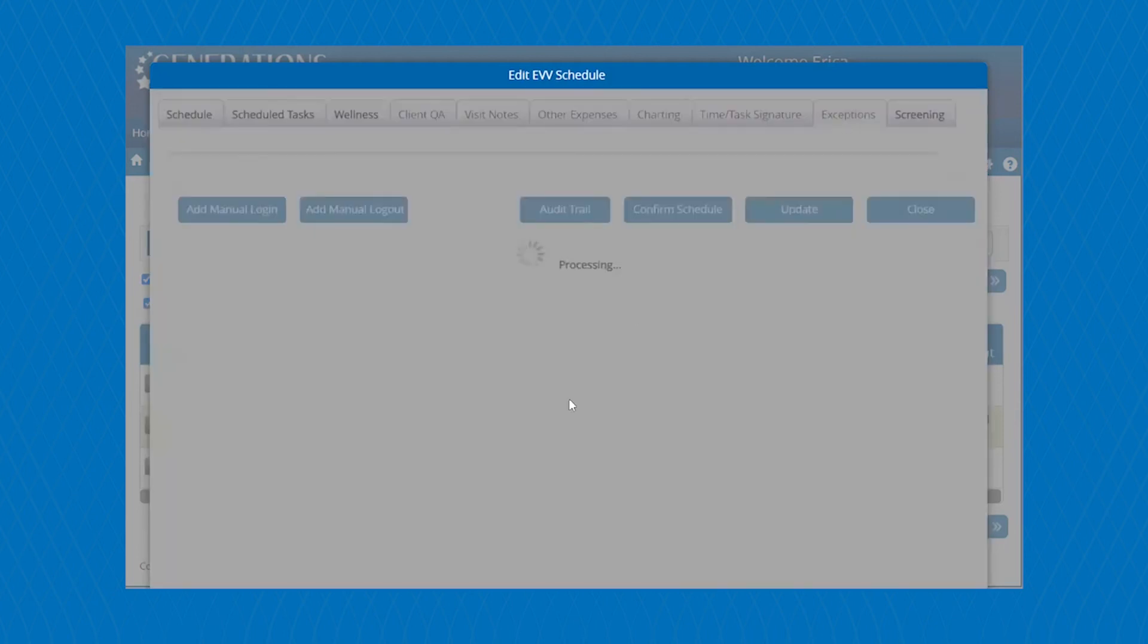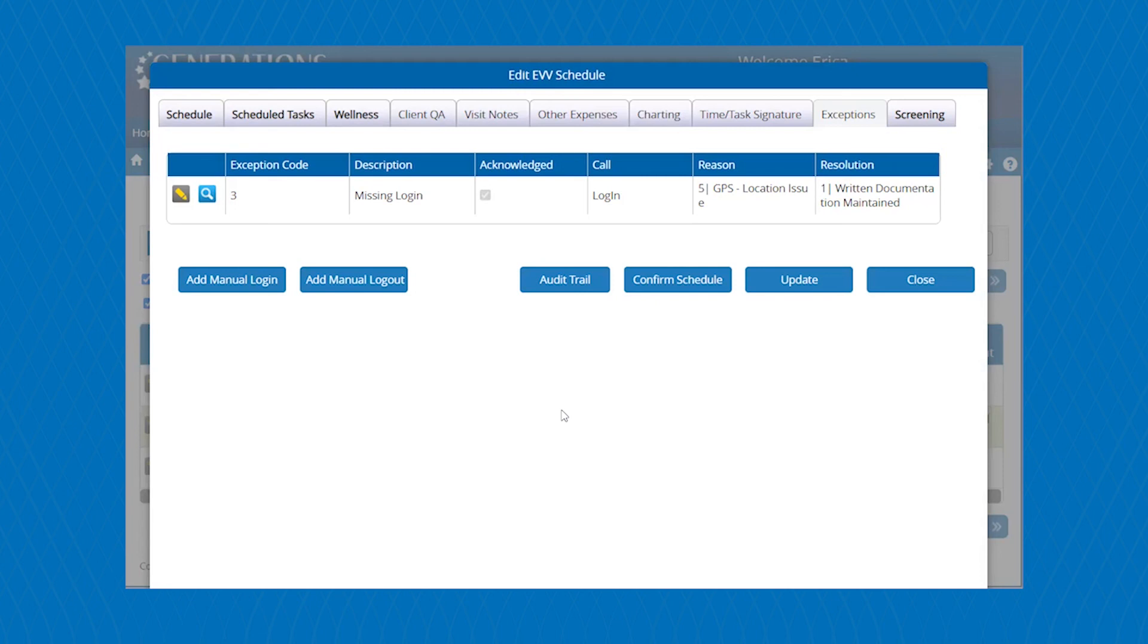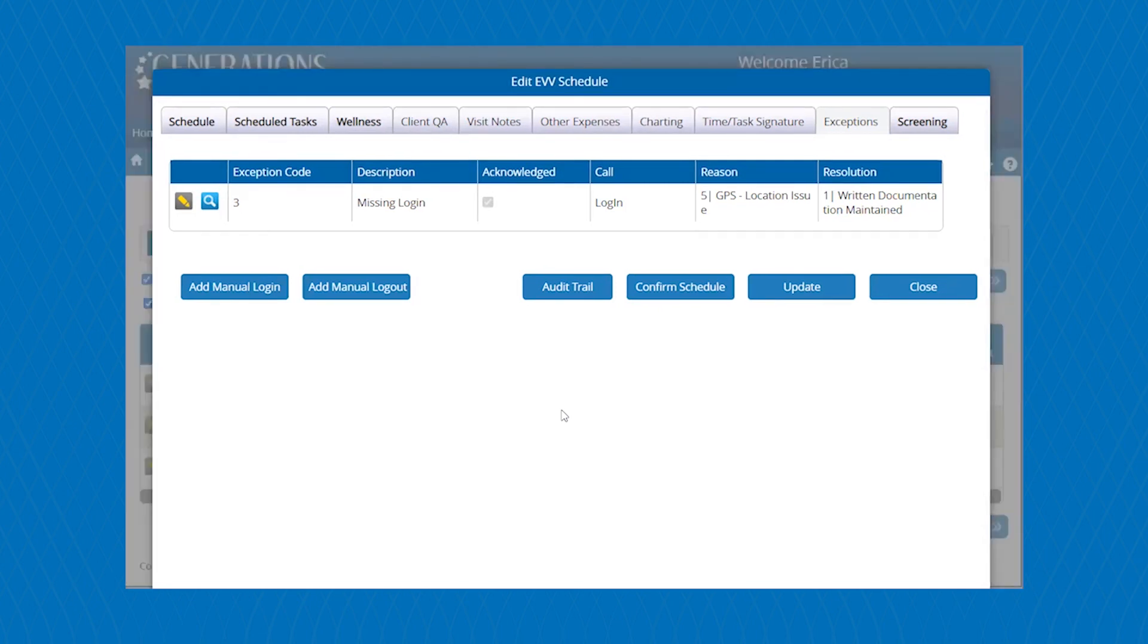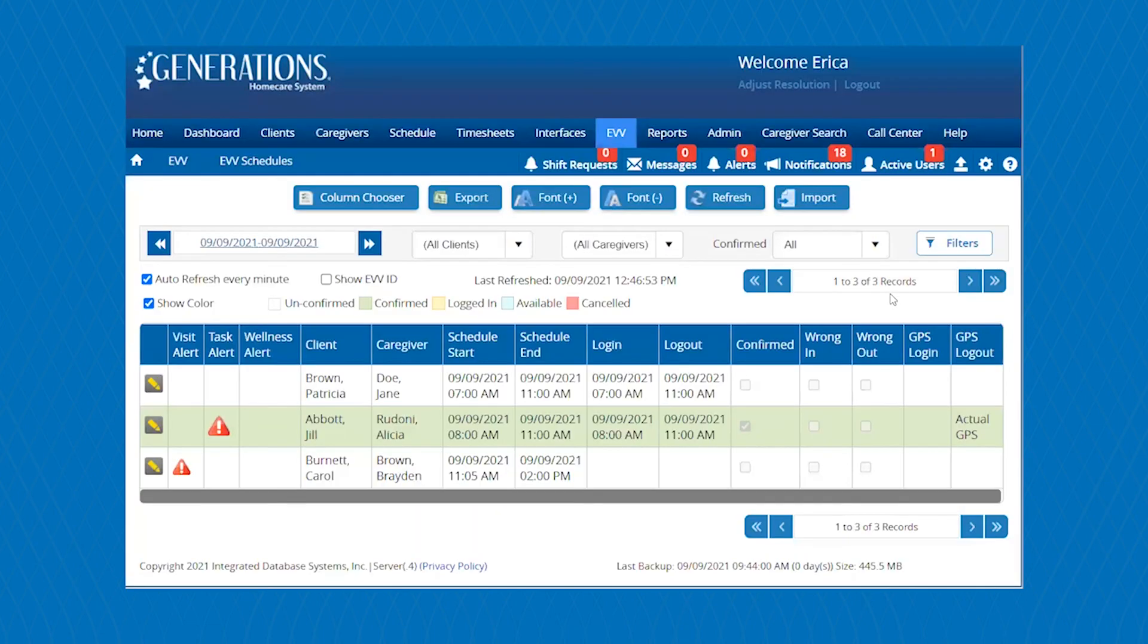And then also over here, there are exceptions. So exceptions could be added when a caregiver forgets to clock in or clock out. Maybe they're having any type of tech issue. You might have to put in a manual clock in or a manual clock out, put an exception and put a reasoning as to why you did so. So that's a look of Generations EVV.